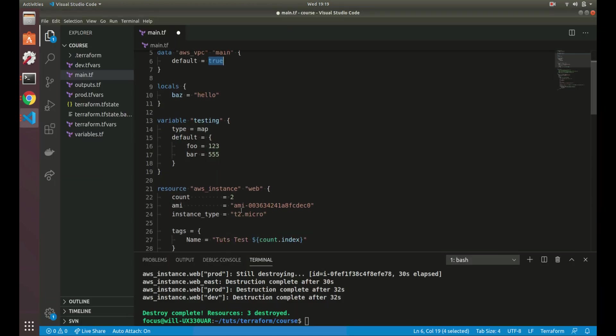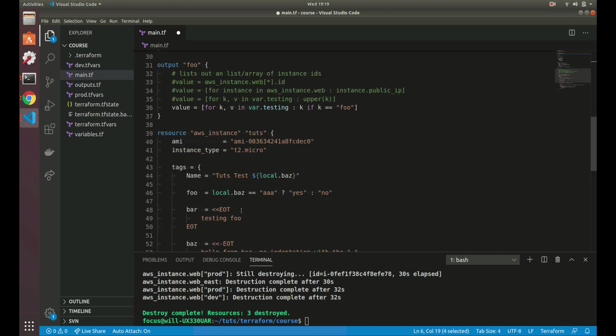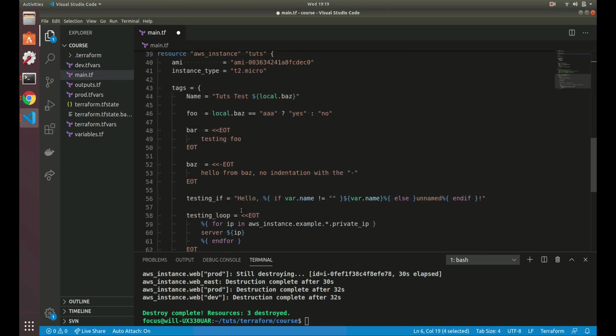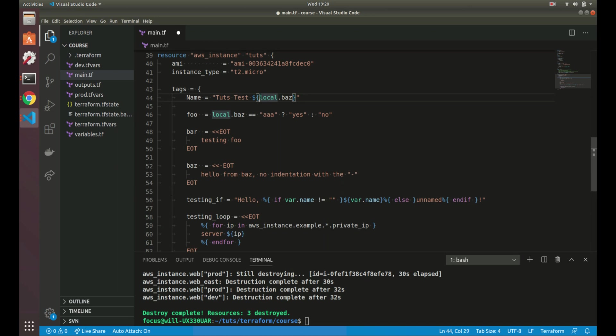But let's go over some different things you can do, like expressions. So I just got some basic examples here. So let's say tags. So you see how we're calling local.baz, so since we have a string, we want to do like tuts test and then the value of this. To do that, we're using the dollar sign and curly brace. What that's called is string interpolation. So anytime we want to use a variable or some kind of value from a variable or a local as Terraform calls it, we can do it this way.